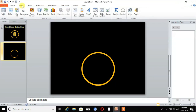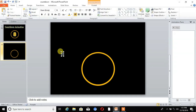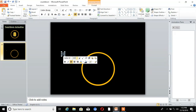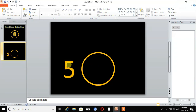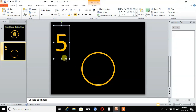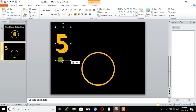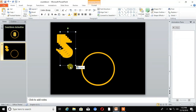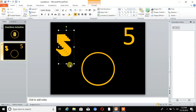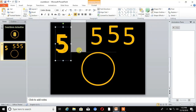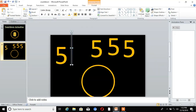Go to Insert and choose Text Box. Write the number, then right-click to resize the text to 200. Change the color of the text, then copy the text and paste it. Rename the numbers accordingly.